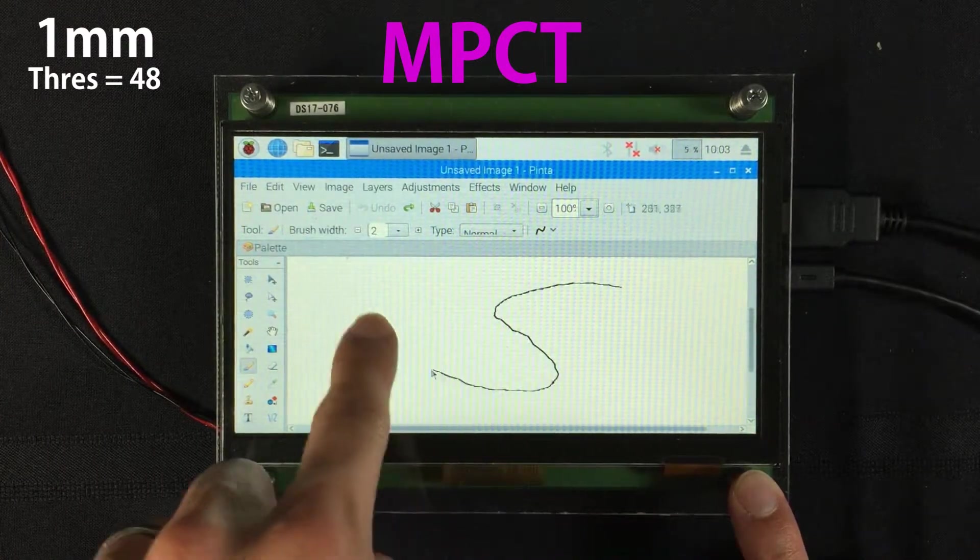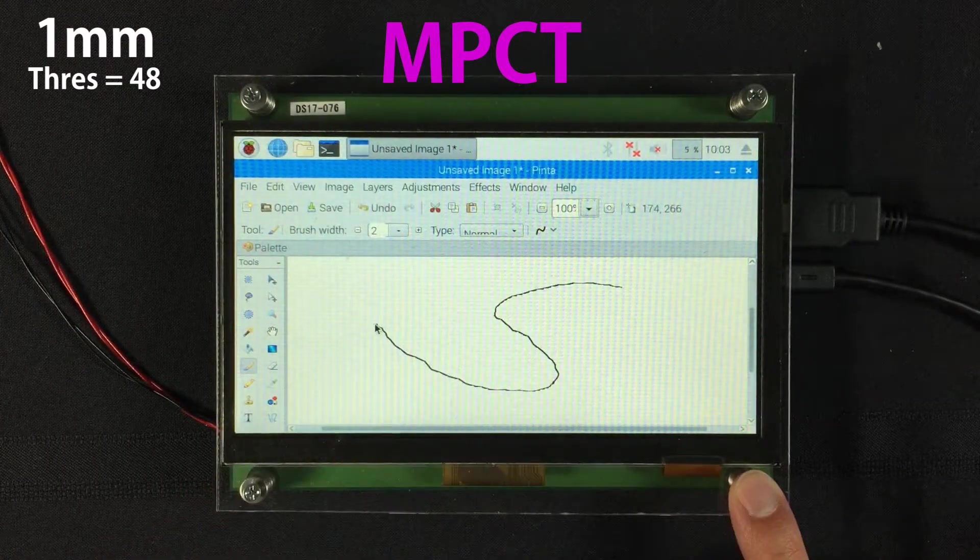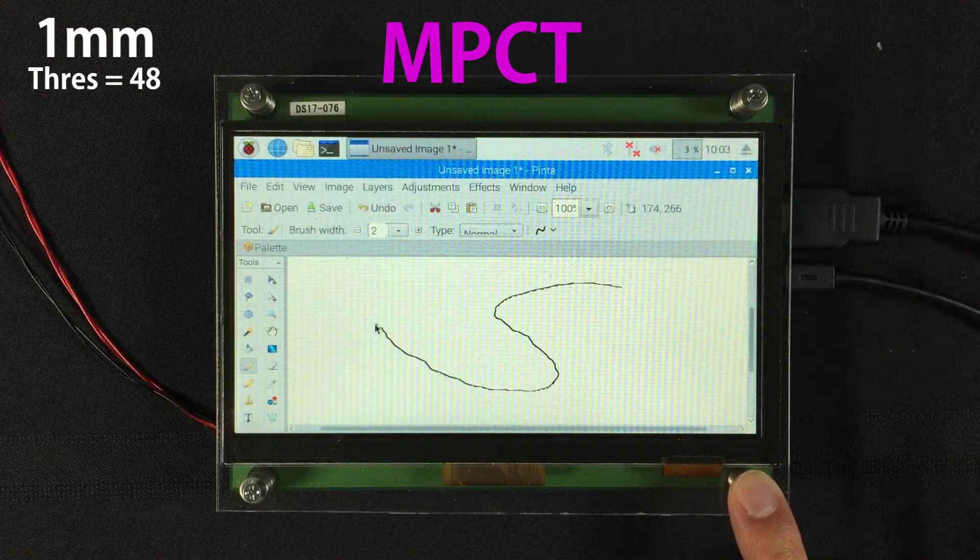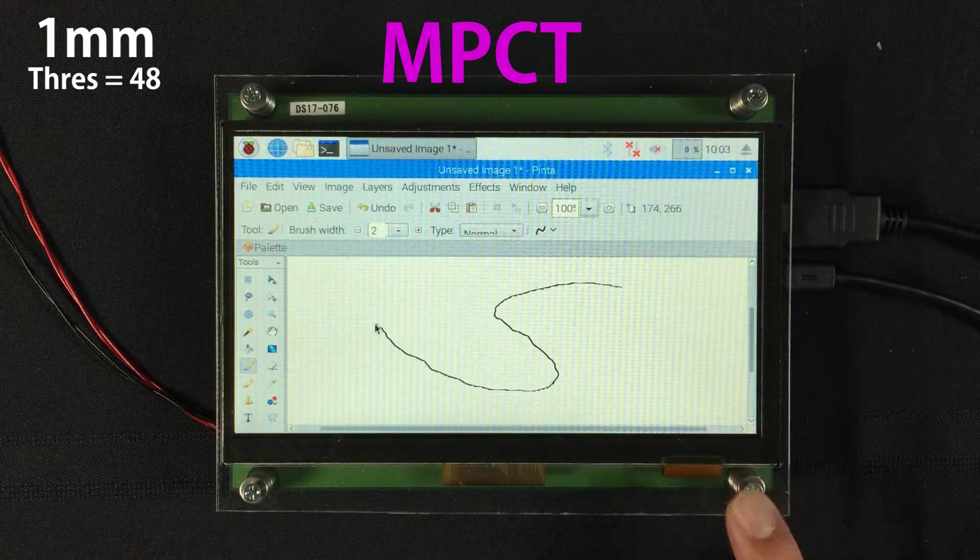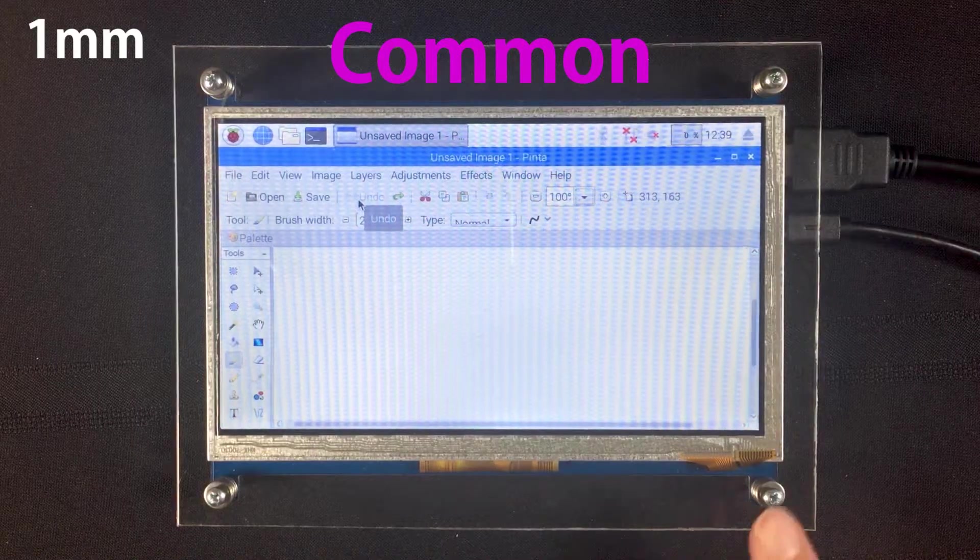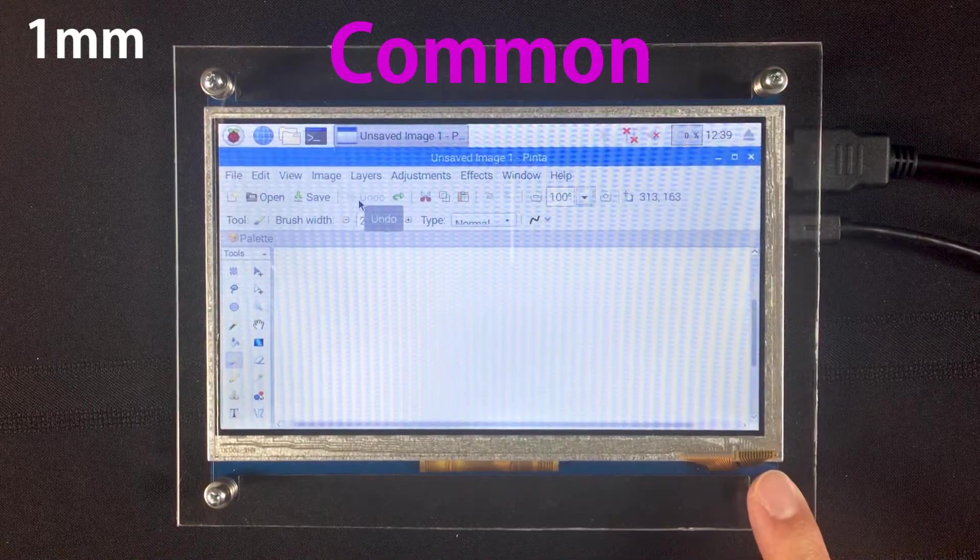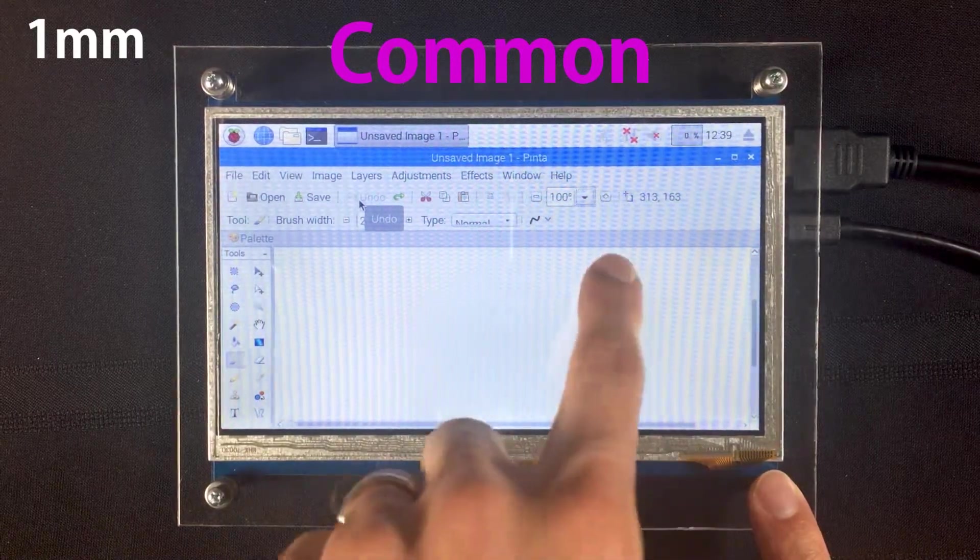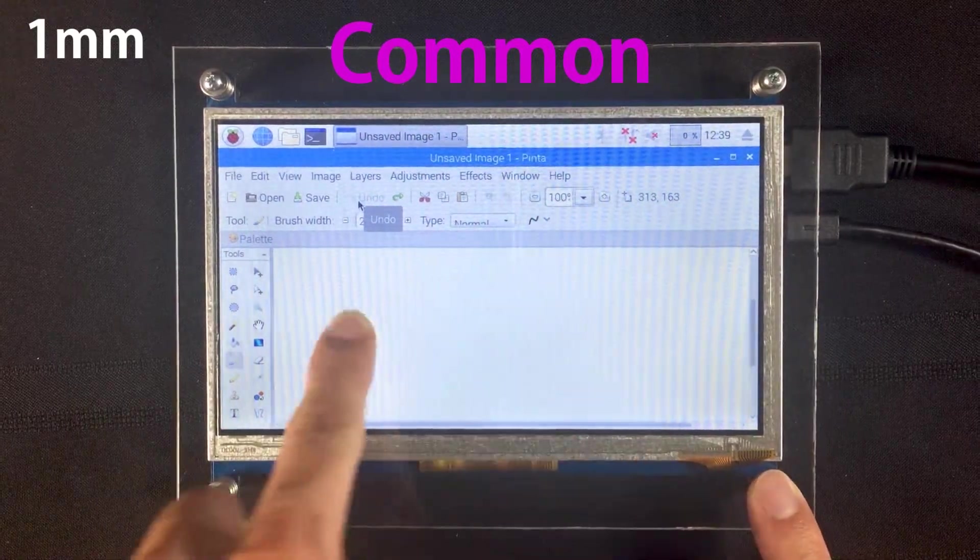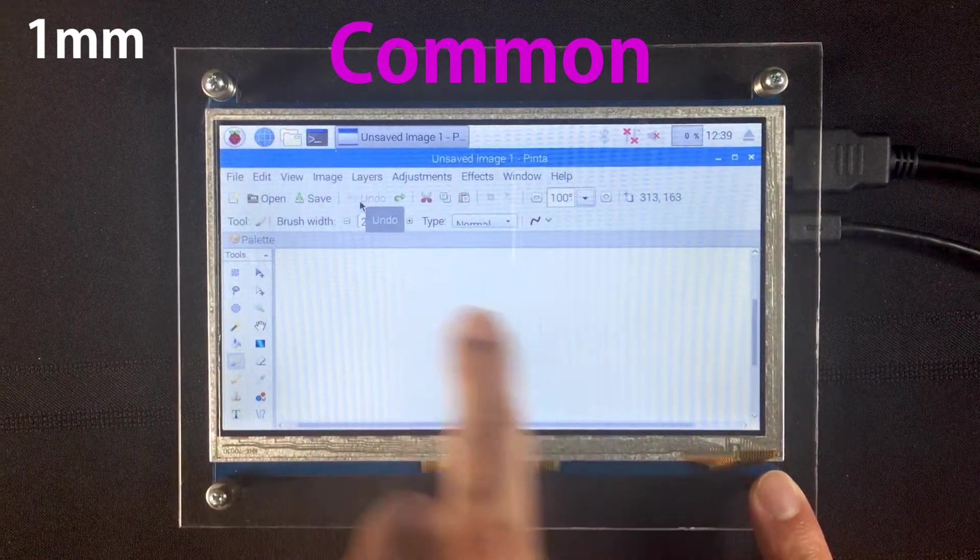With a one millimeter air gap, the MPCT touchscreen works just fine. The common touchscreen, however, is not getting any touch input whatsoever.